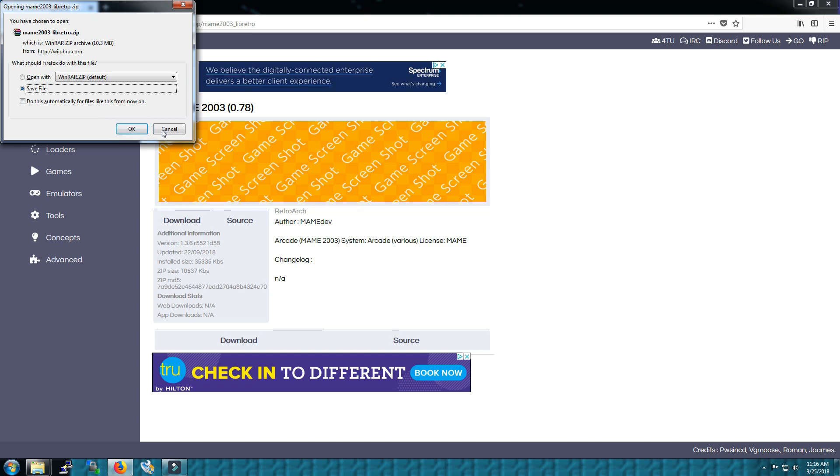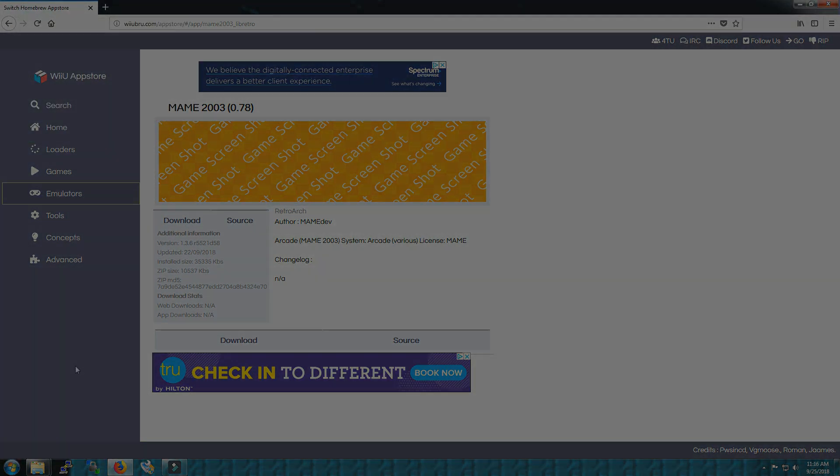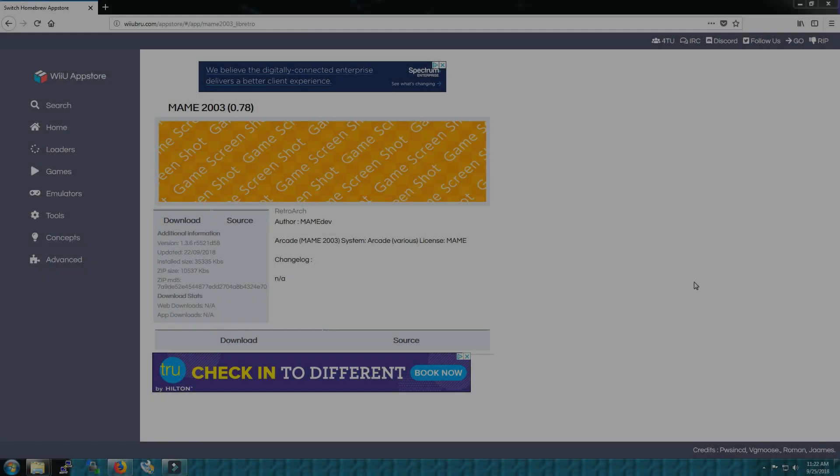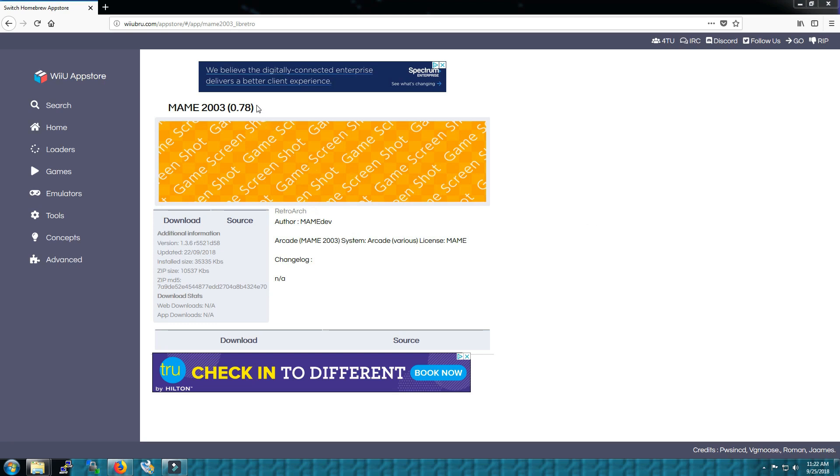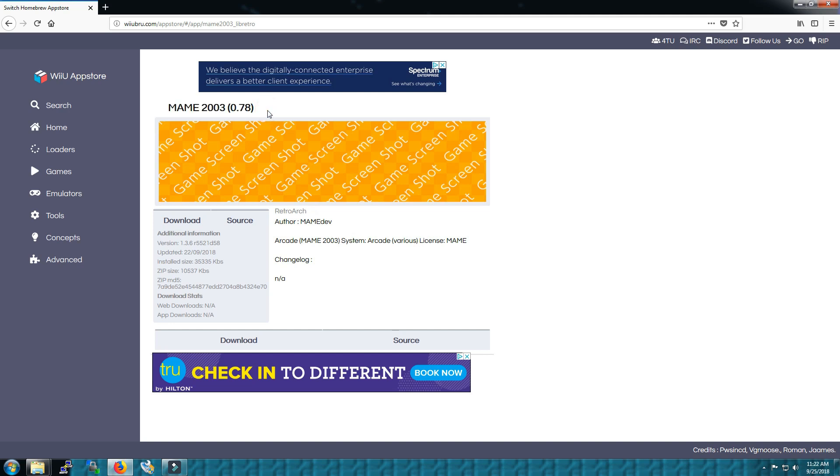Now that you've downloaded the emulator you need to go get some ROMs. Easiest way to do that is to take this name right here, copy paste it into Google and add the word ROM set to the end. I'm not going to be able to show you how to do that for obvious reasons, but once you do that there's plenty of sites that will come up and you can go get the ROMs on your own.